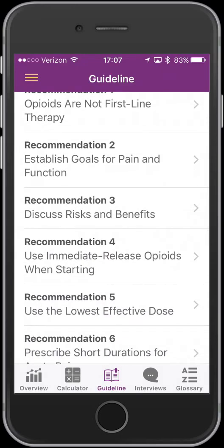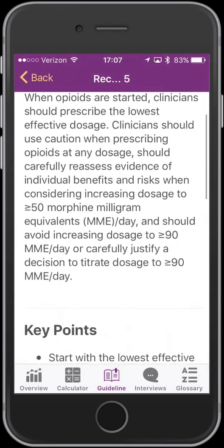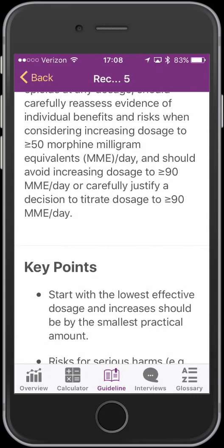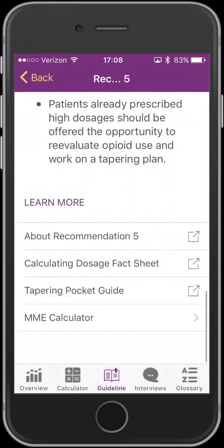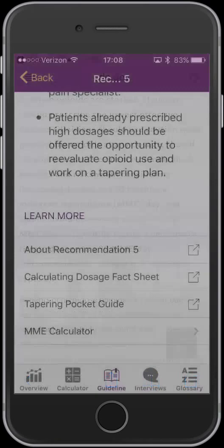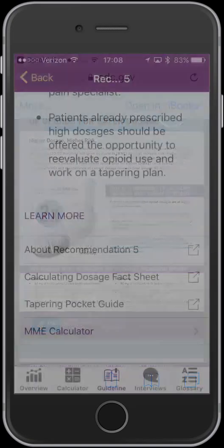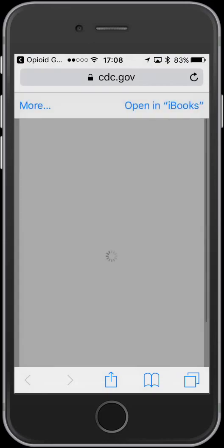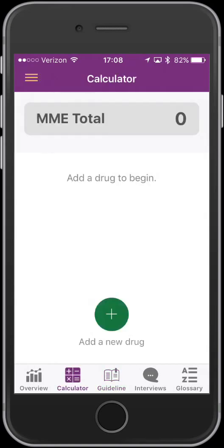If we go to the guideline, it's broken down into key recommendations. For example, use the lowest opioid dose — it gives you information about what to aim for, ideally under 50 morphine milligram equivalents, and to avoid going above 90. It includes some key points to discuss with patients and colleagues, additional information from the guideline online, a calculating fact sheet, and a tapering guide. These load very fast with a good internet connection, and there's a hot link to the calculator, which is pretty handy.